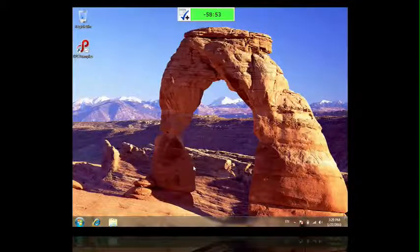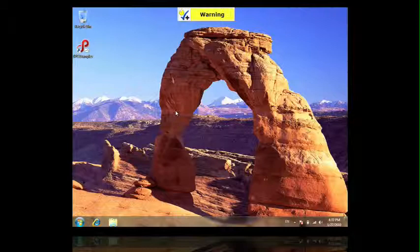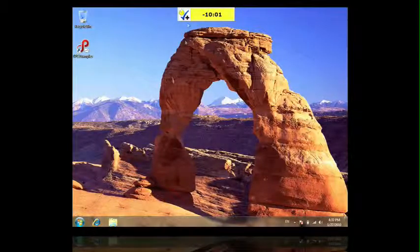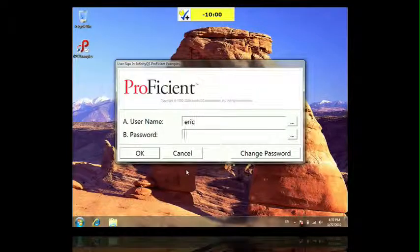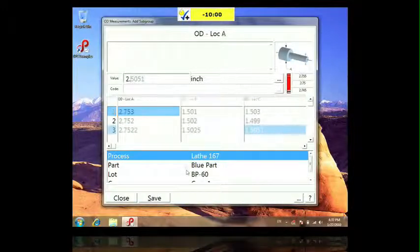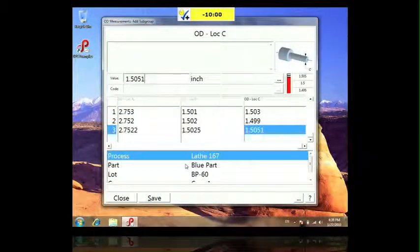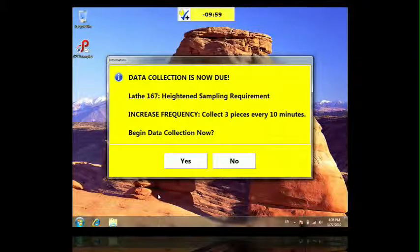Next, I'll show you what happens when I have out-of-spec data. Here we are an hour later and ready for more data. When I click the plus icon, I'm back at the data entry window. This time, you'll notice a value is out-of-spec. Now I have to collect another subgroup, and the sampling frequency, instead of once an hour, is now every ten minutes.